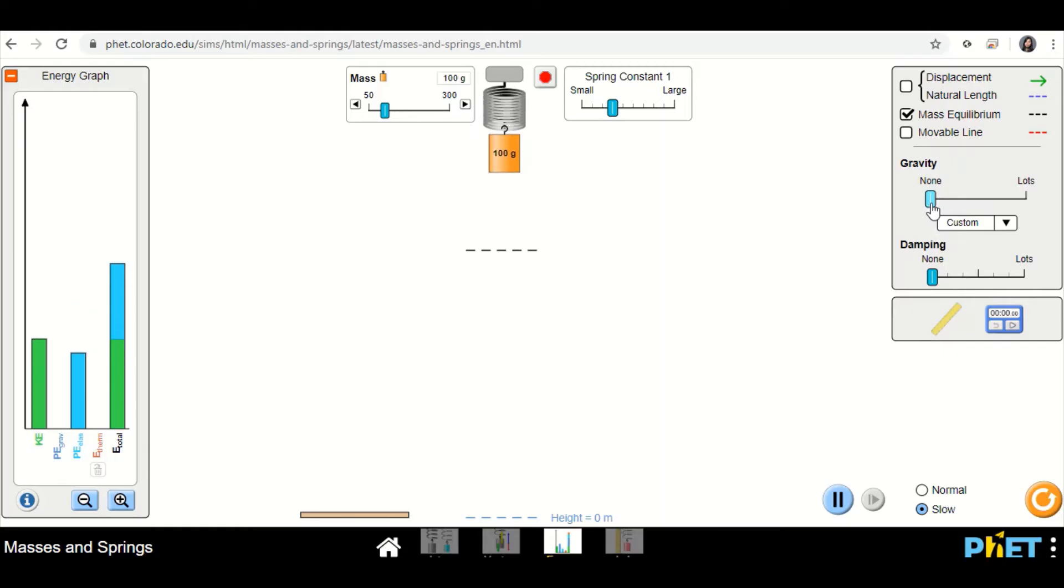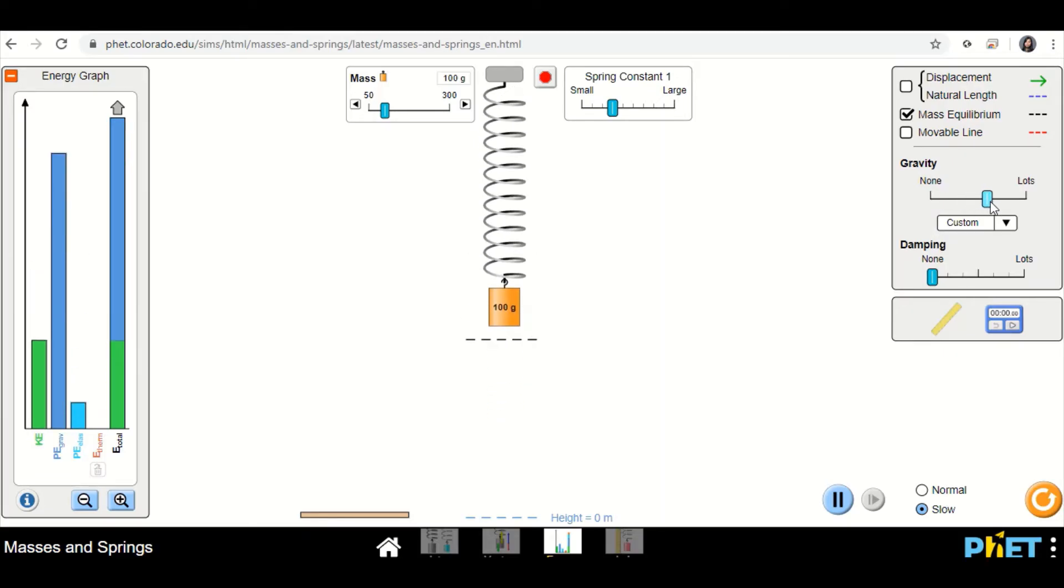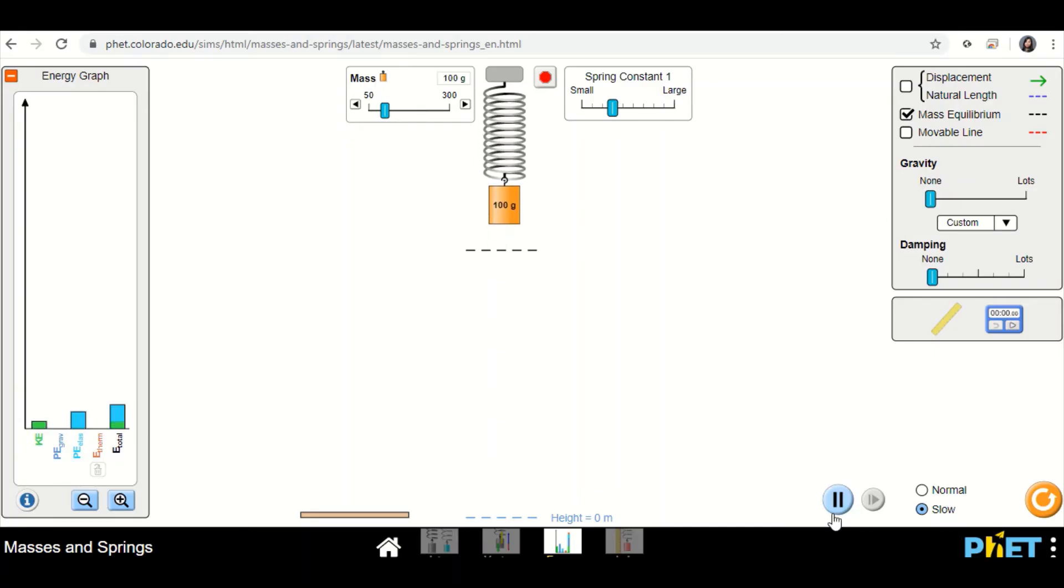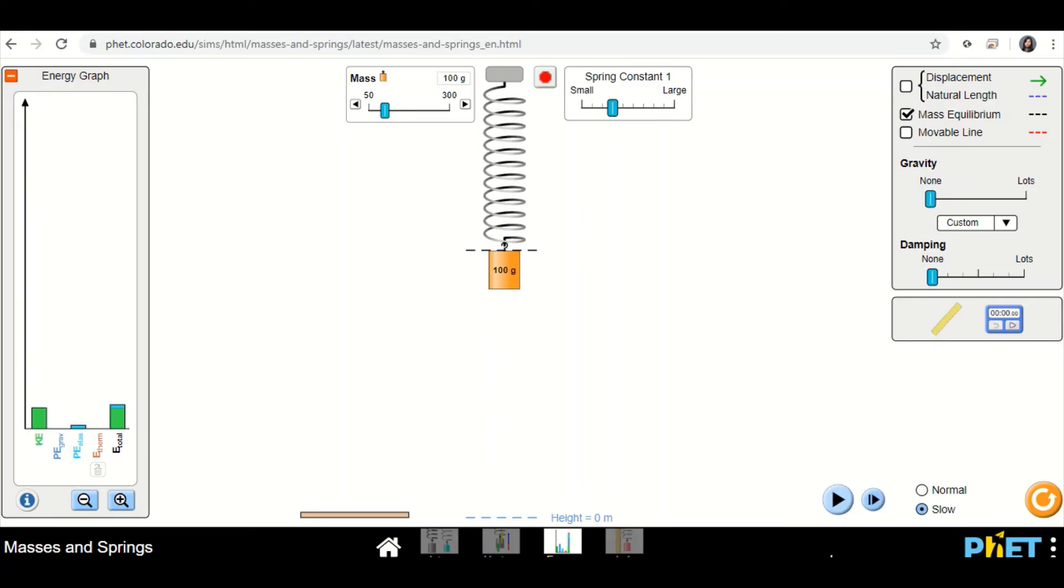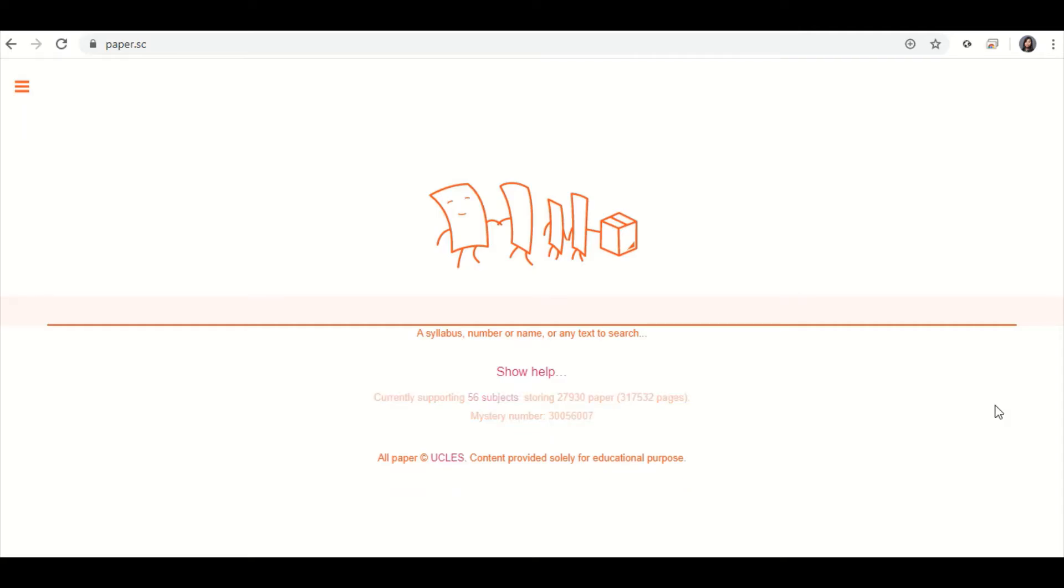If you want to go ahead and open up gravity as well, then you will have more things to look at later. So anyway, this was the simulation to look at for spring energy. And before I end this video, I want to show you, in case you still don't know papersc or don't know how to use it.